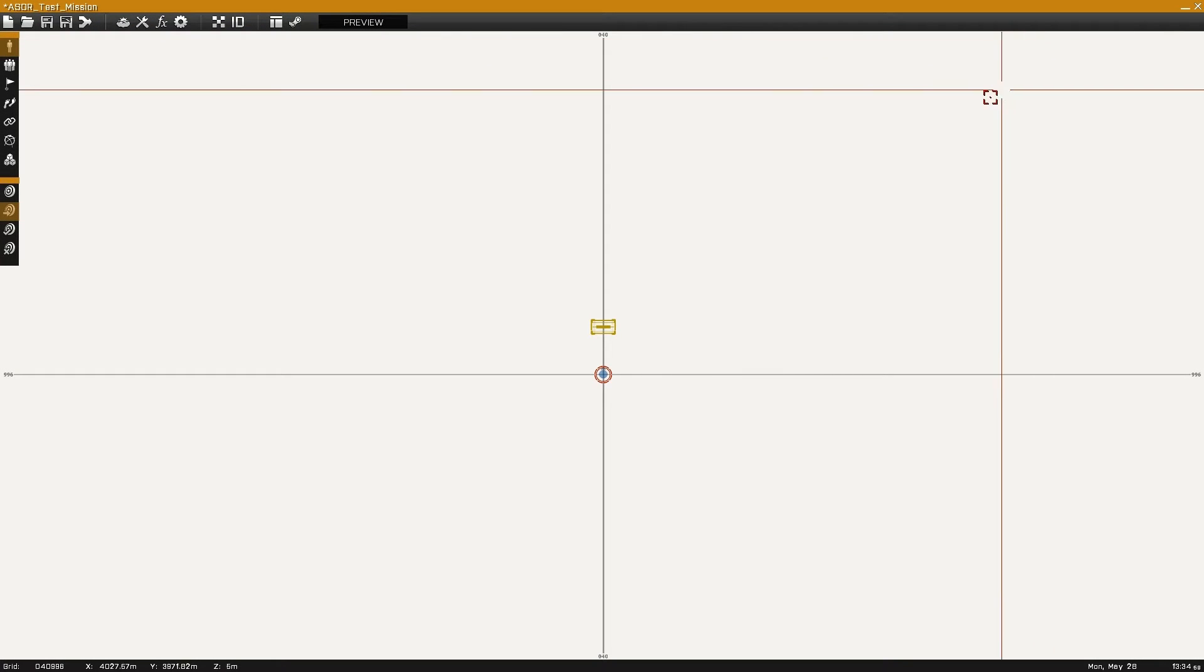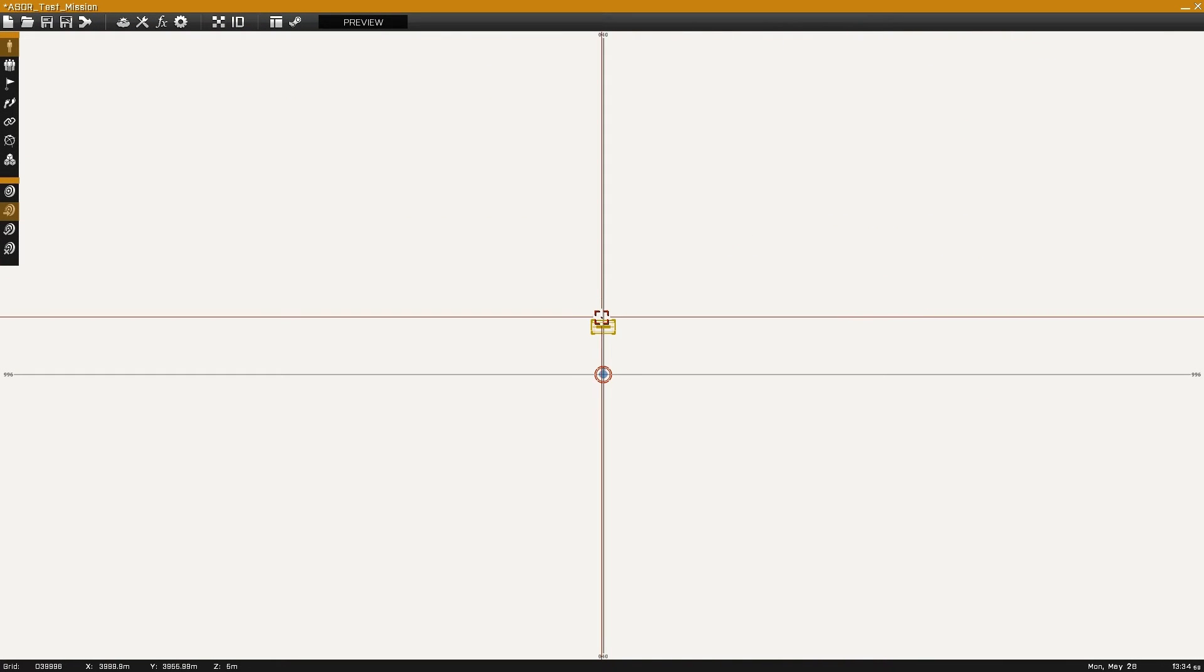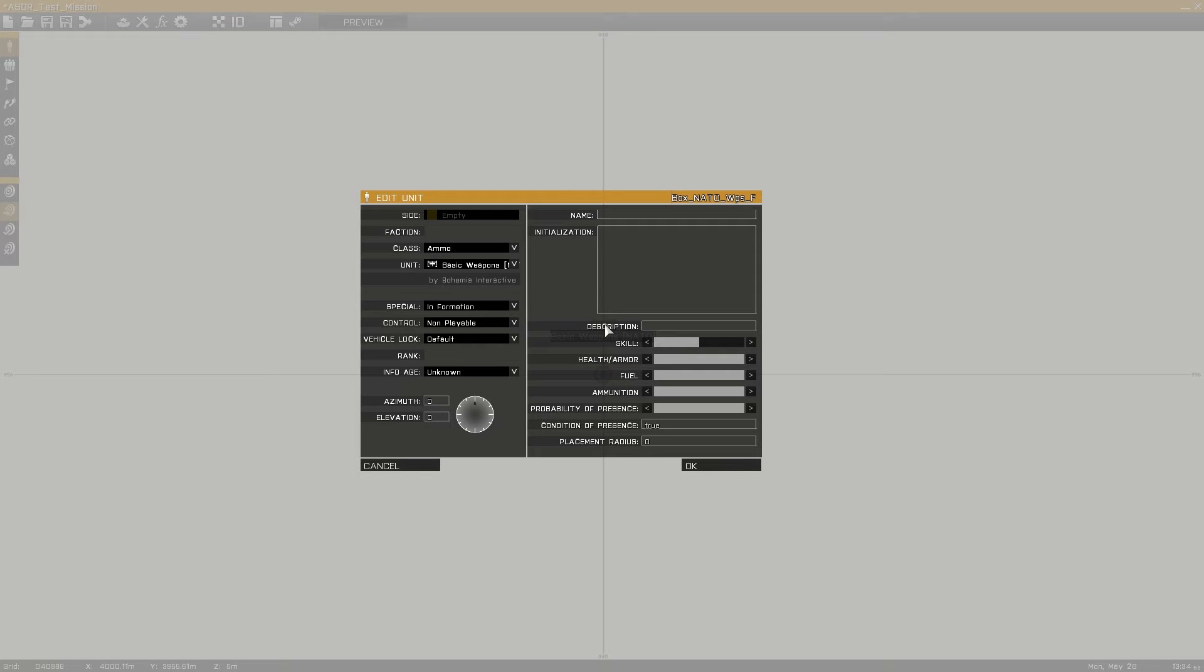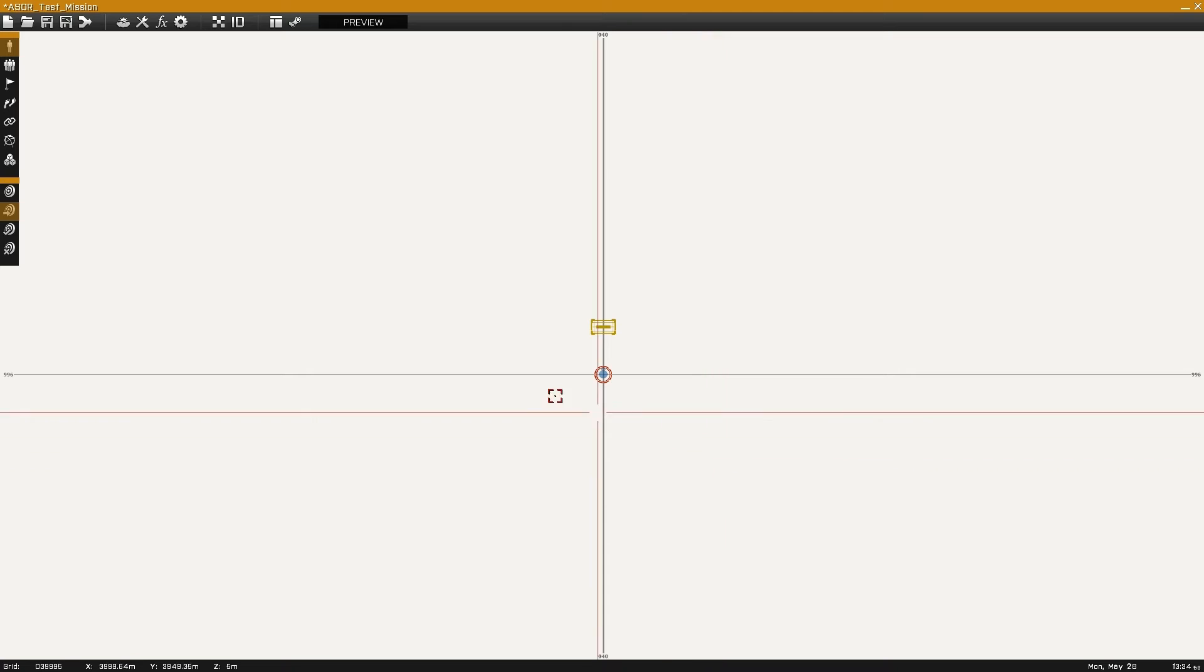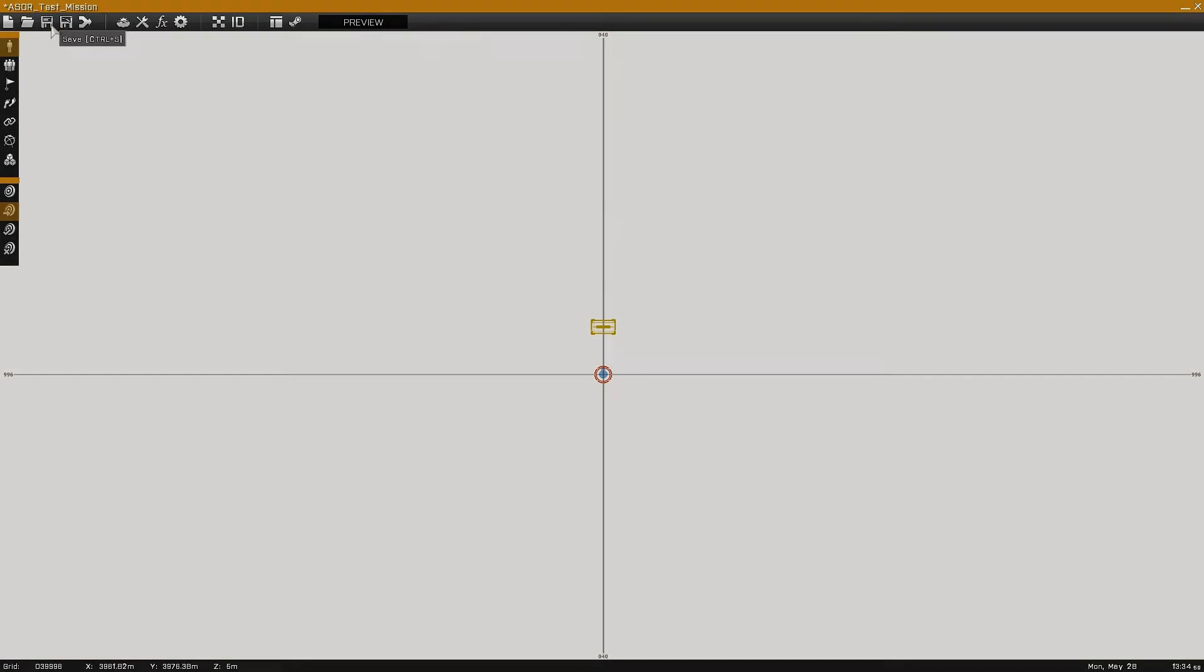In game, place down an object to serve as the ASOR system, and place down the initialization line in the initialization line of the object.